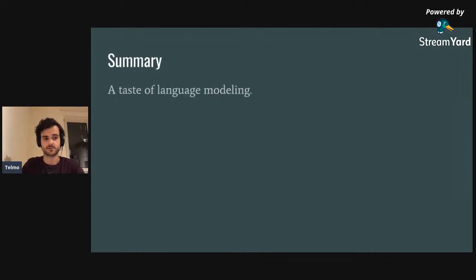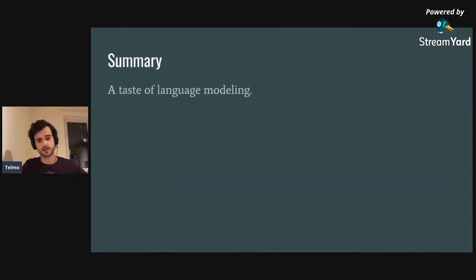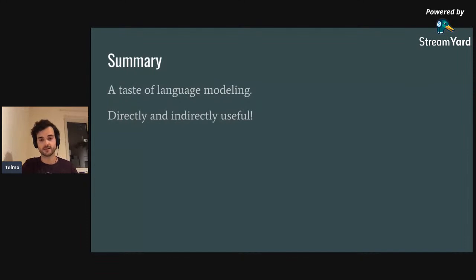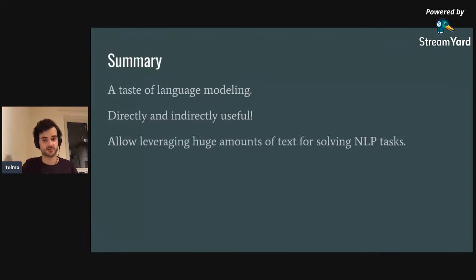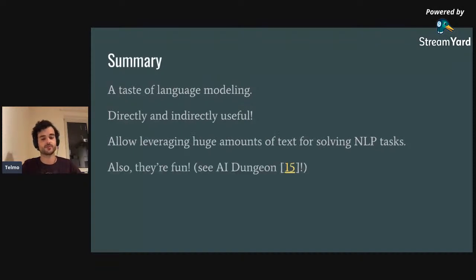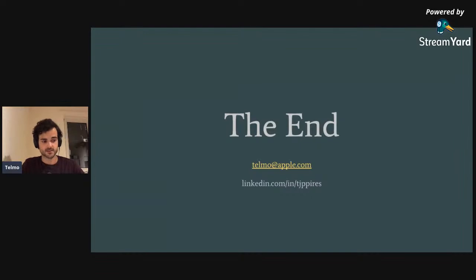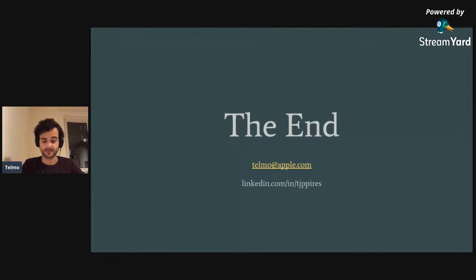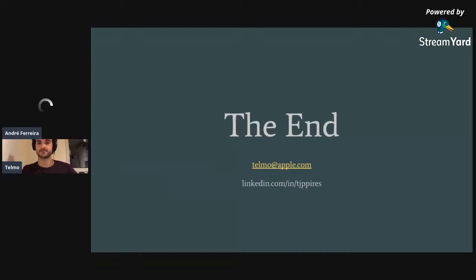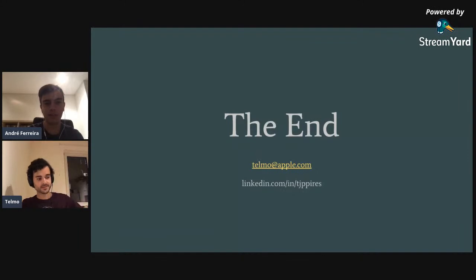Language models are also just fun — as shown with the GPT examples, and the game AI Dungeon which I really recommend trying. That's basically the end of the talk. My email is on the slide if you saw any mistakes or have questions. I also have my LinkedIn there, though I should warn you I don't check it that often. I'm now open for questions.